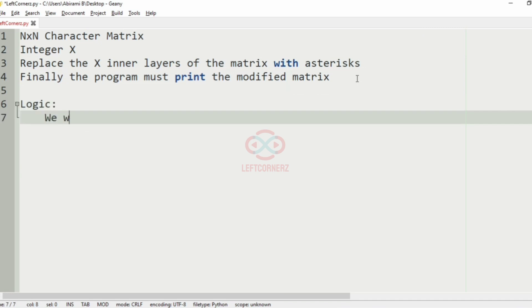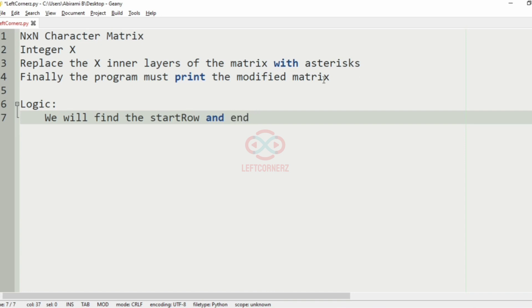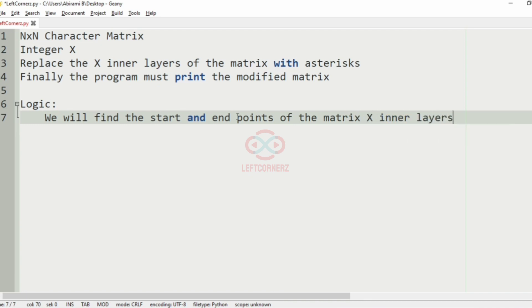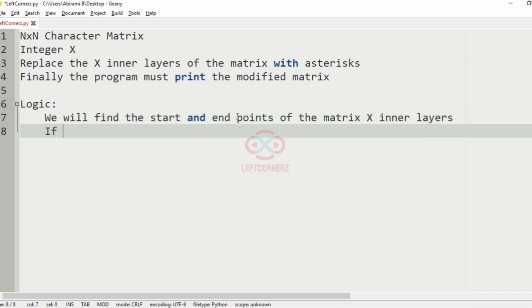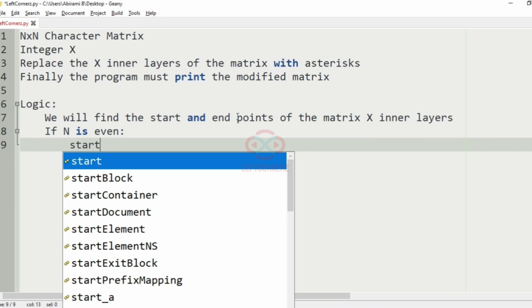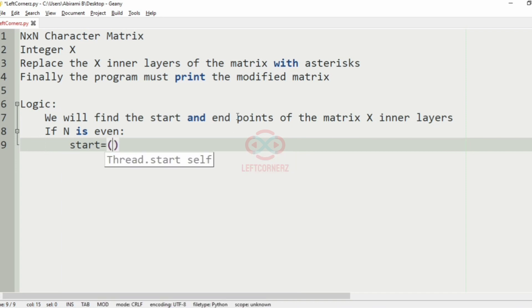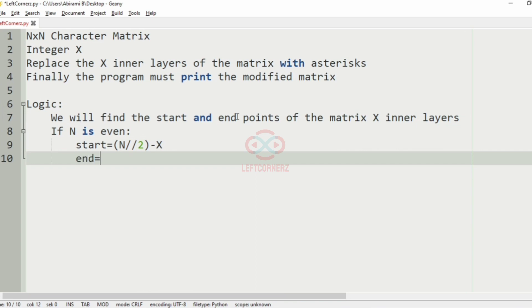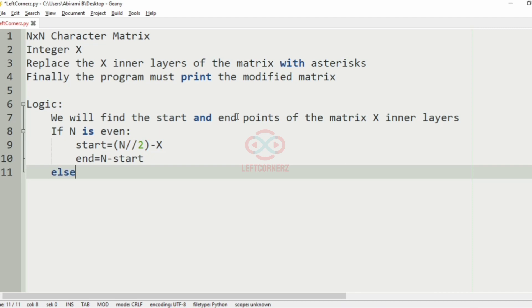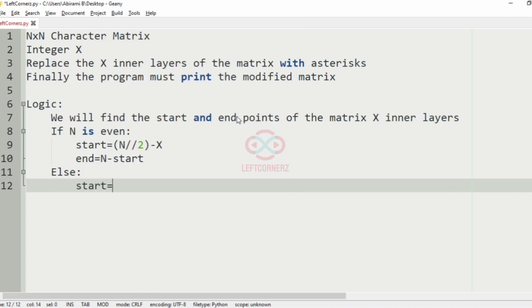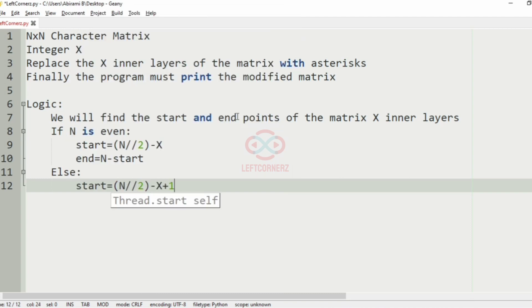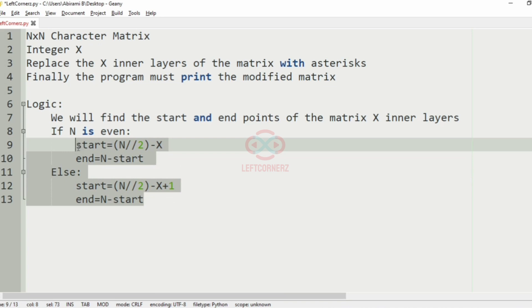Now let us know about this logic. So first we will find the start row and end column. We will find the start and end points of the matrix X inner layers. If N is even, then we are going to have start equal to N//2 minus X, and end equal to N minus start. Else, we'll have start equal to N//2 minus X plus 1, and end equal to N minus start.